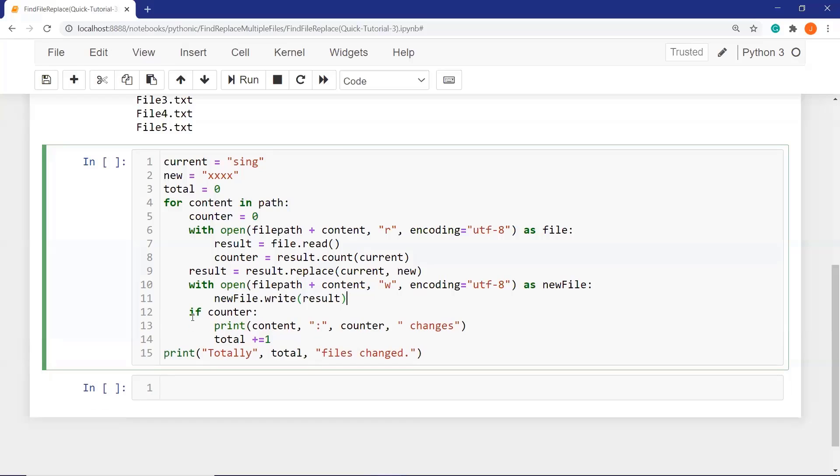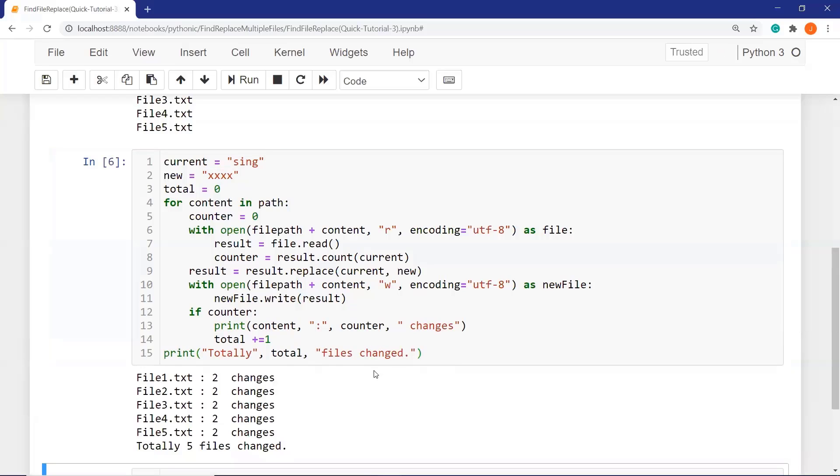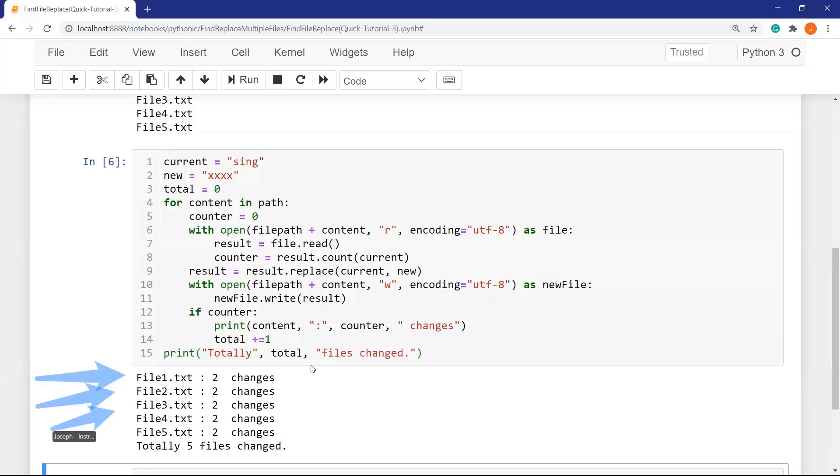What we do is that we replace sync by four axes here. Let's run it. When we run our code, this is the result. If we take a look at the output here, we can see that we have file names and the number of replaced strings. At the end of the output, totally, five files were changed.